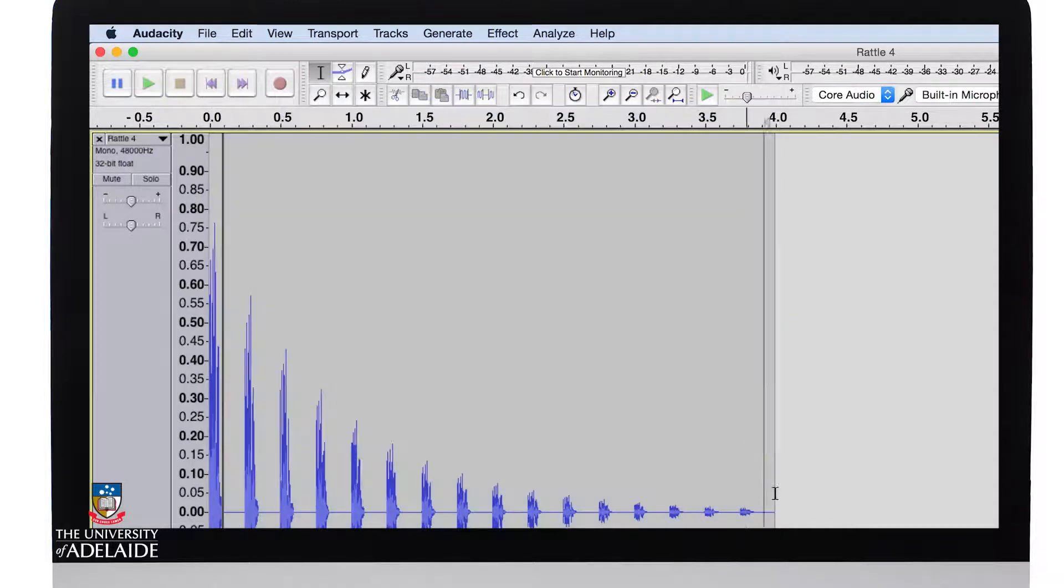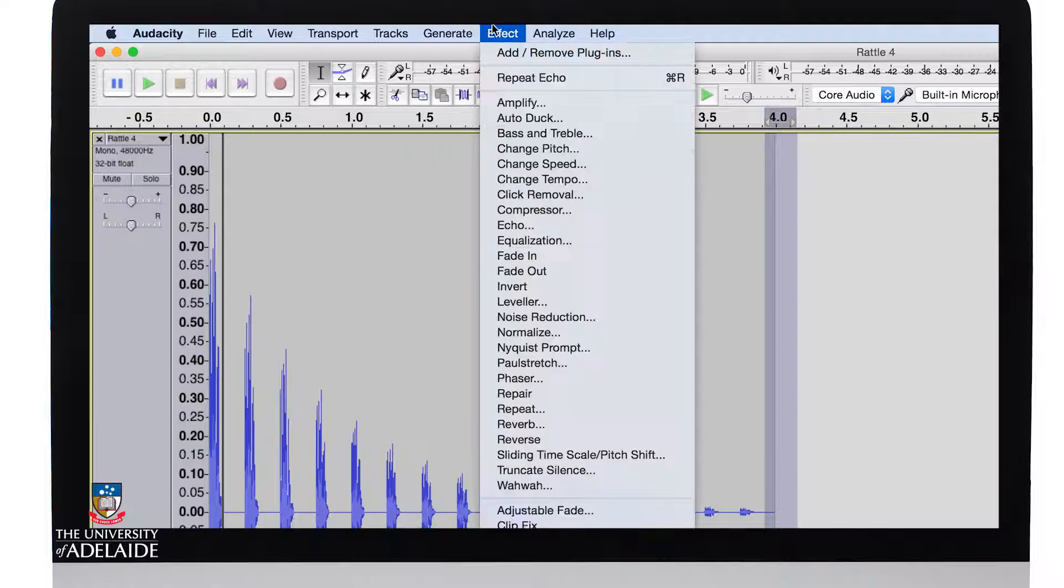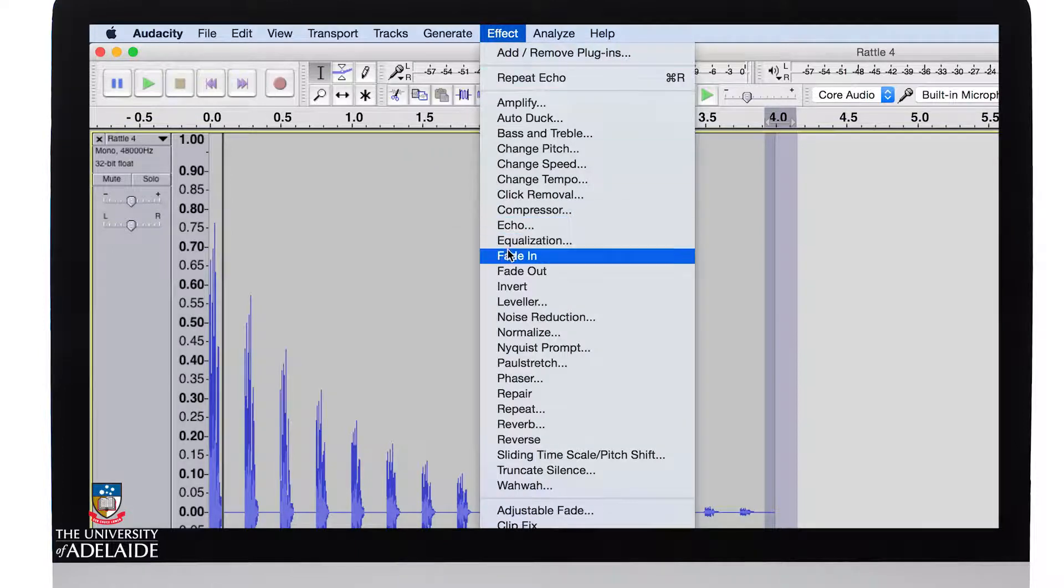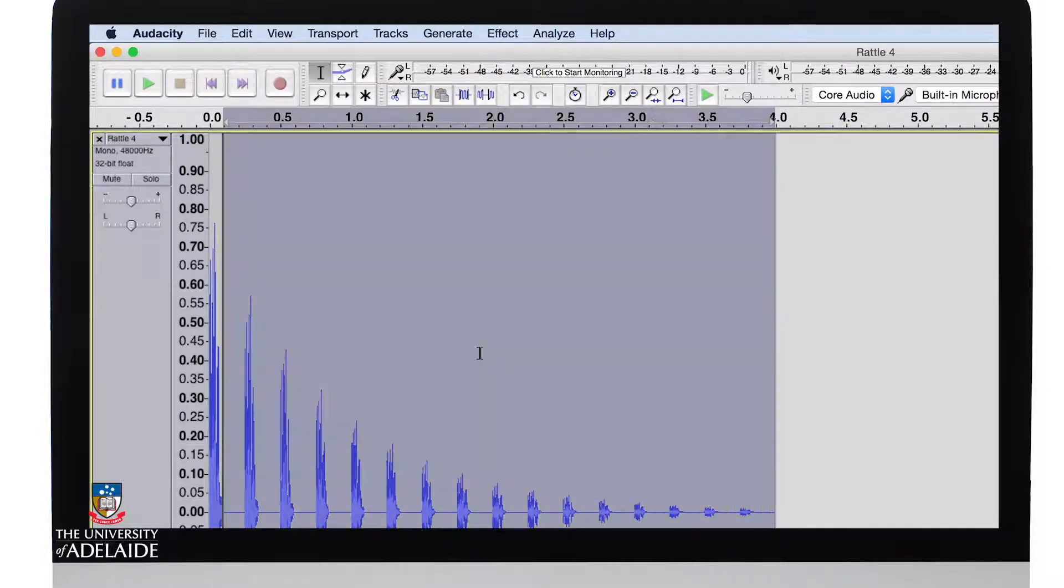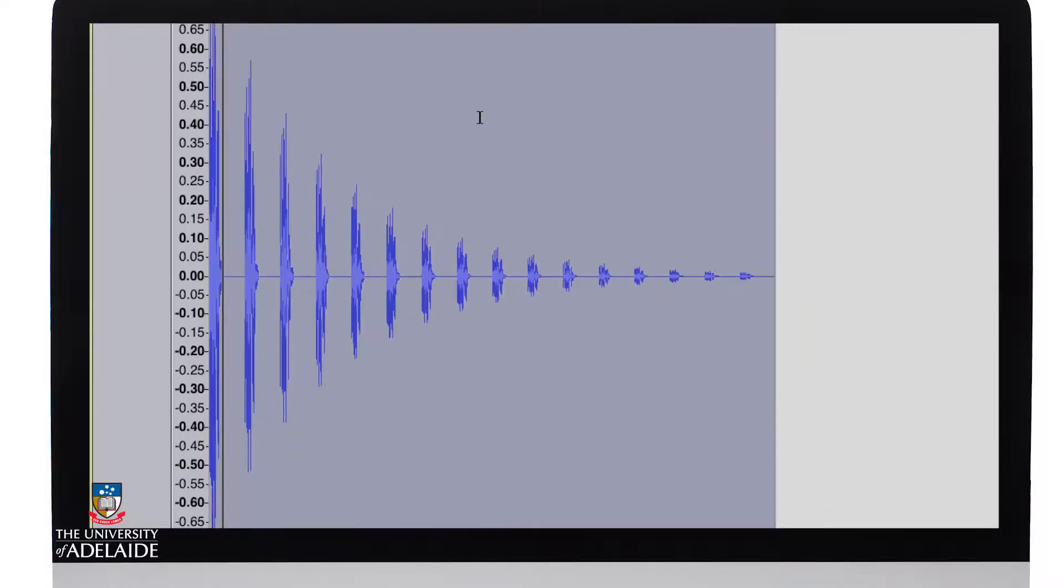I'm now just going to add a slight fade out at the end. Let's have another listen.